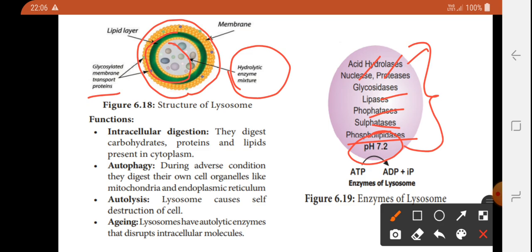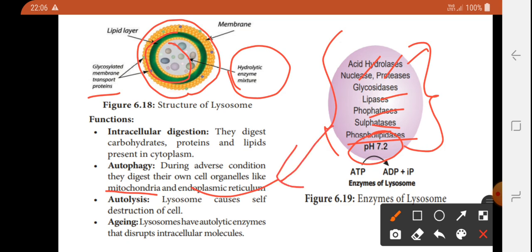Lysosomes are involved in autophagy. Autophagy is a very critical situation where the cell digests its own organelles, such as Mitochondria and Endoplasmic Reticulum. These organelles are important to cell function, and lysosomes degrade them when needed. This process is called autolysis.